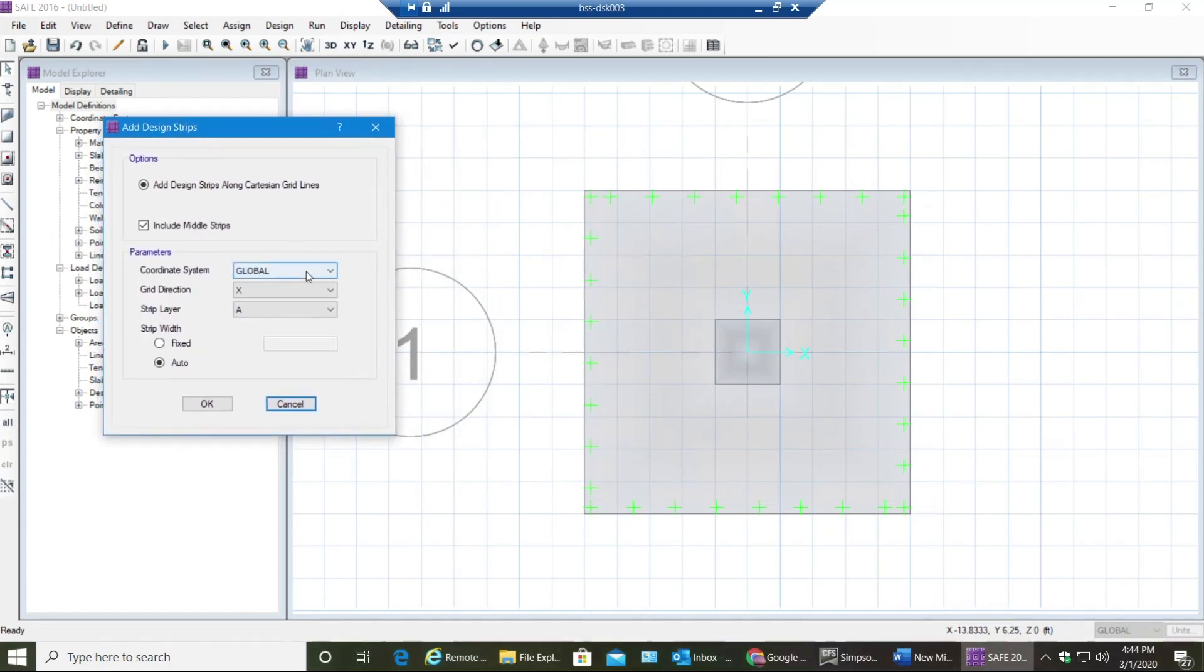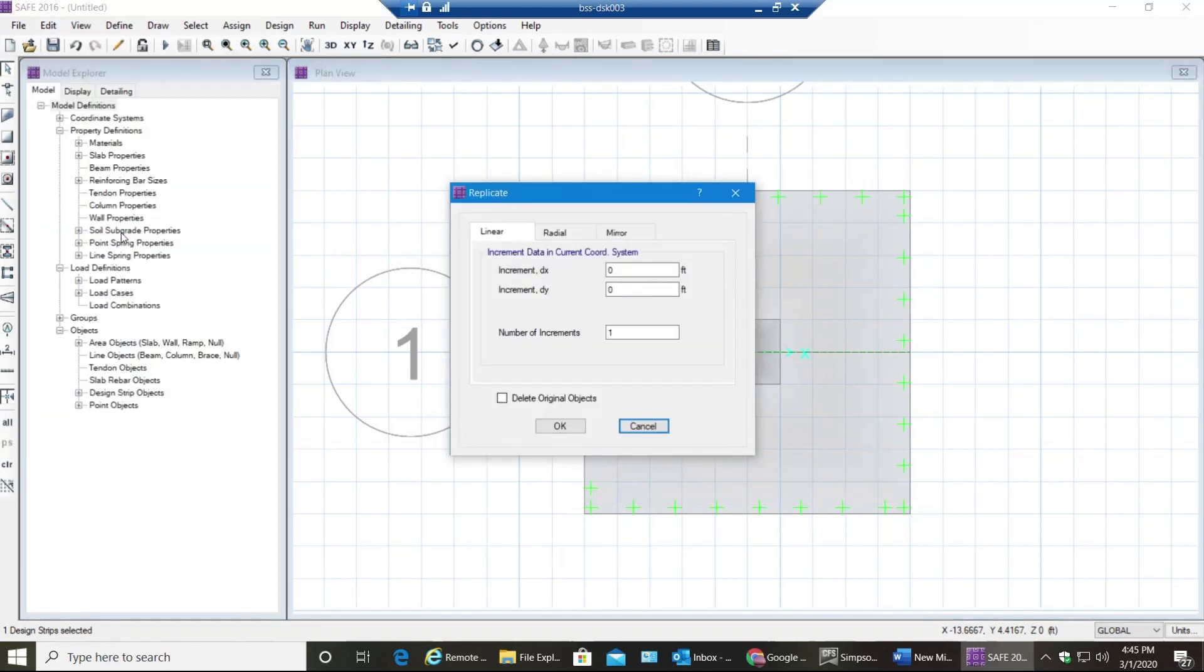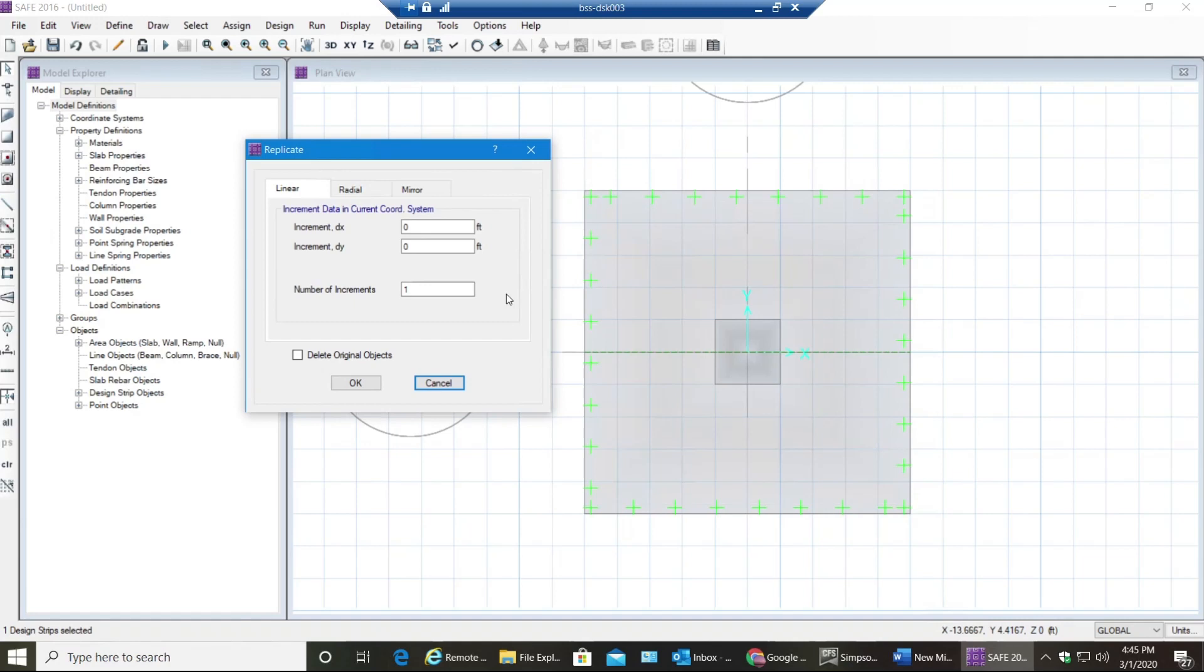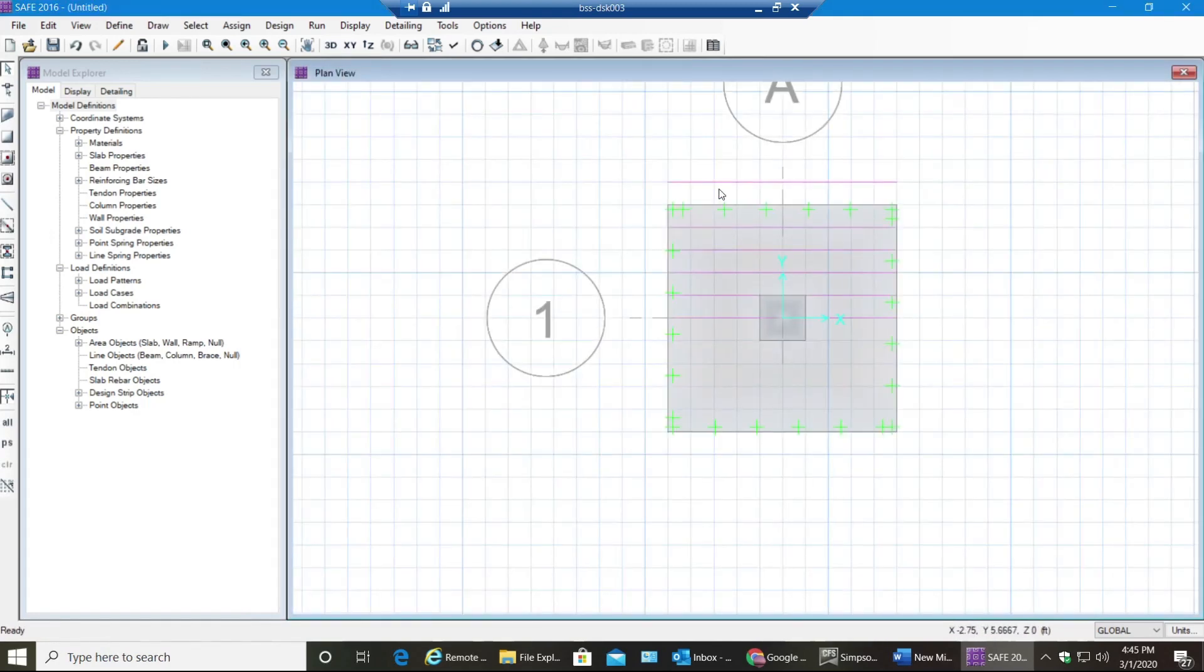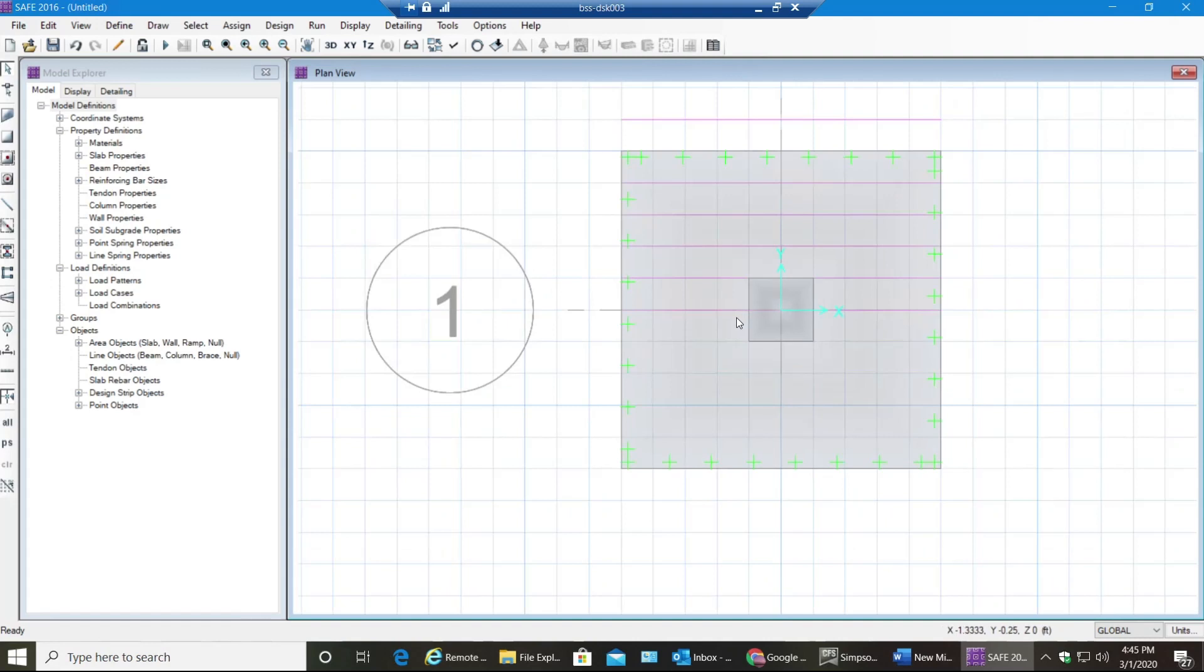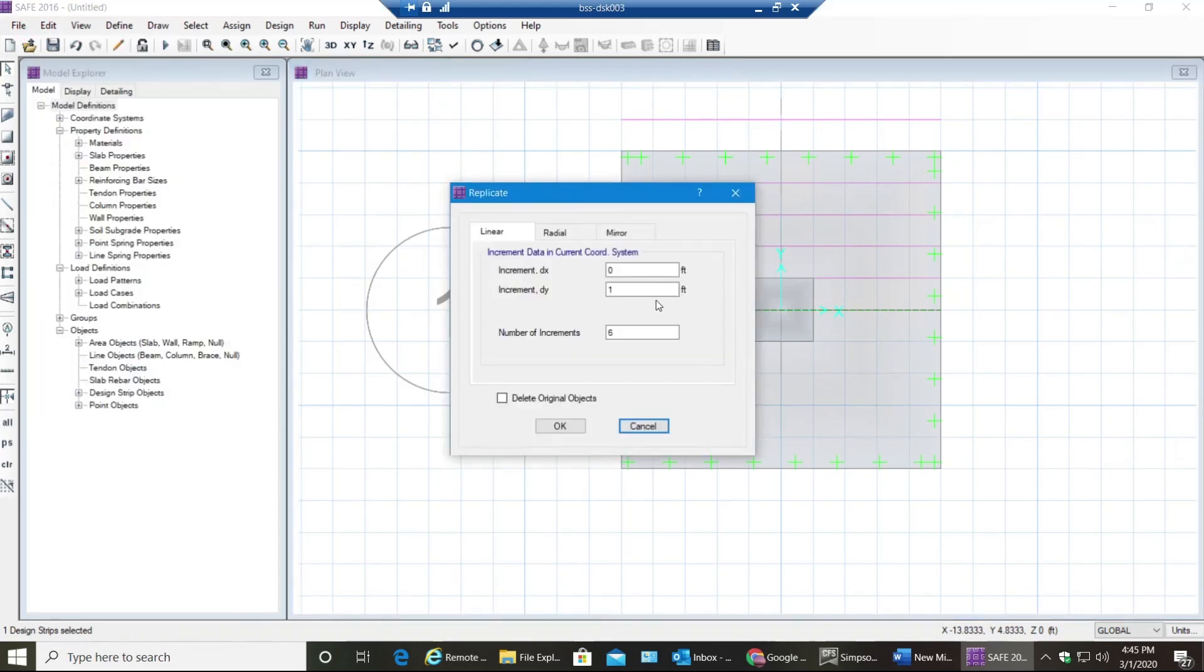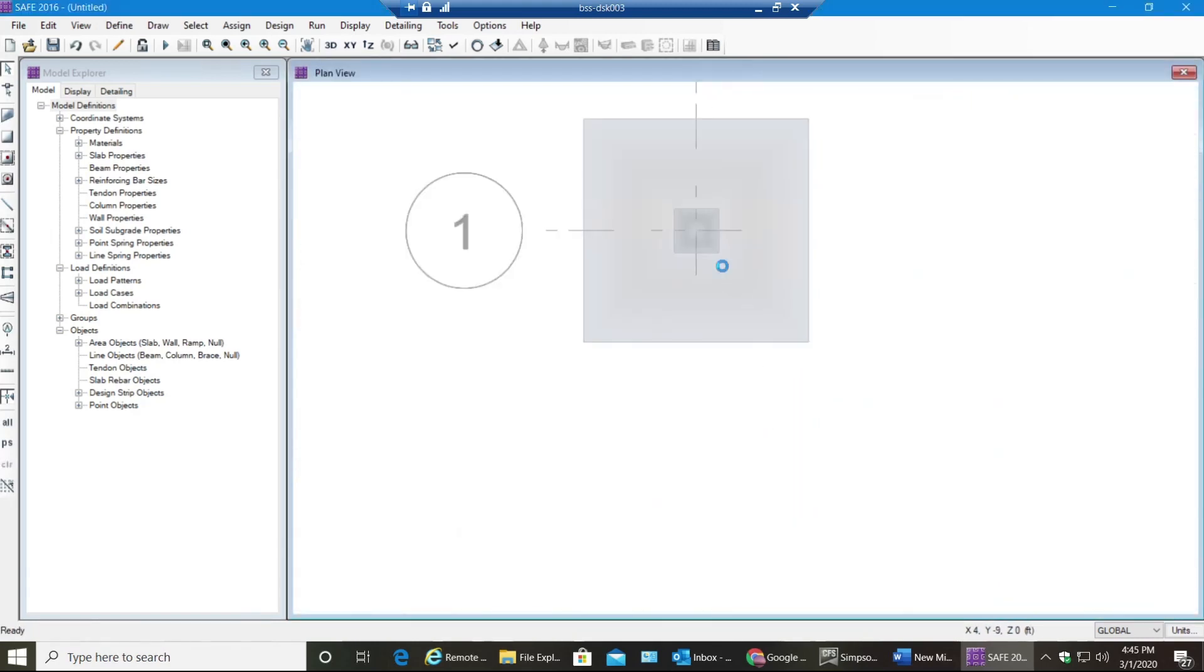I'll say Global X and Strip Layer A, select OK. Now I have Strip Layer A and I'll replicate this - I'll replicate that strip at one foot increment in Y direction, both negative and positive Y direction. So let's say I have six increments in positive Y direction, select OK. If it goes beyond the footing that's fine, don't worry about it, it's not going to cause you any harm.